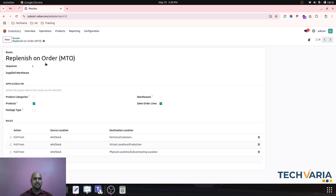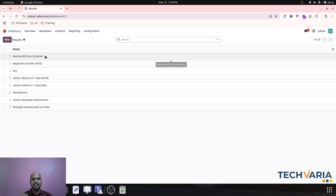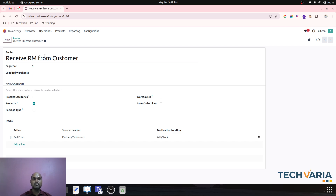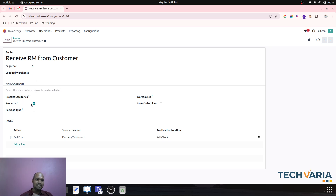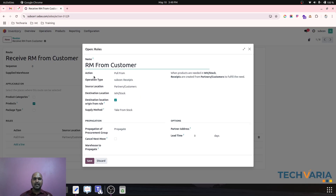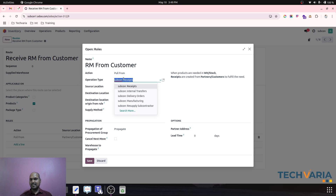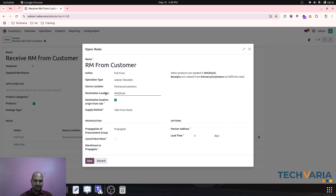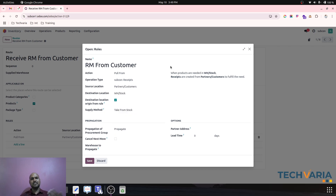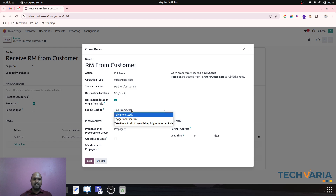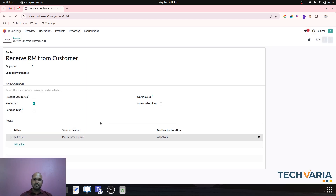I have also enabled MTO. I have created a new route named 'Receive RM from Customers'. This route is applicable on product, and the action is set to 'Pull From'. The operation type is to receive the item from my customer, the destination location is my stock location, and the supply method is 'Take from Stock'.